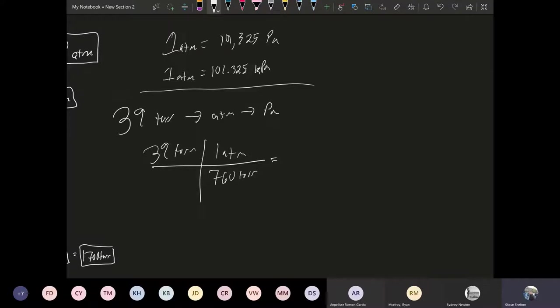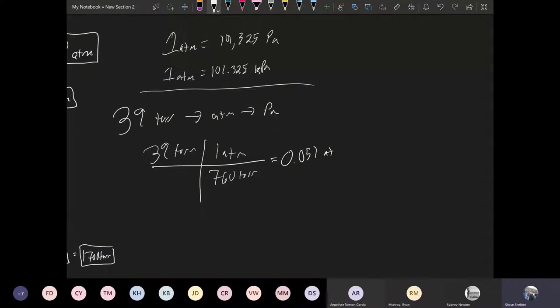And so taking this we're going to divide that out. So 39 divided by 760 gives me 0.051. So two sig figs here, 0.051 atmospheres. So that's our first answer.